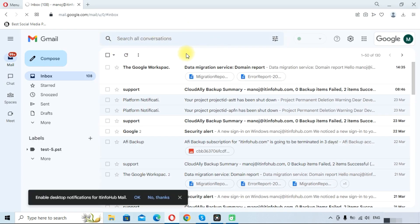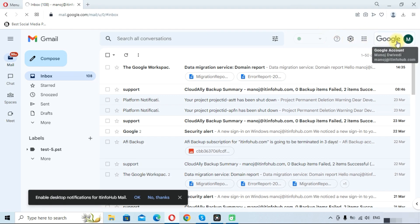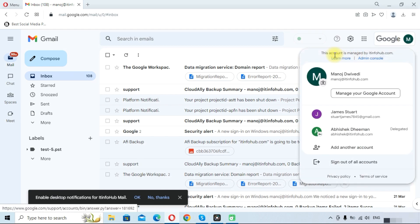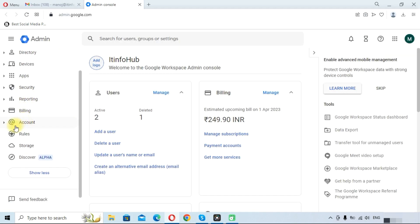You need to login with your Google Workspace account. So I am logged in with this account. You can see here Admin Console. Go to the Admin Console. Here you can see the Account option in the left side.